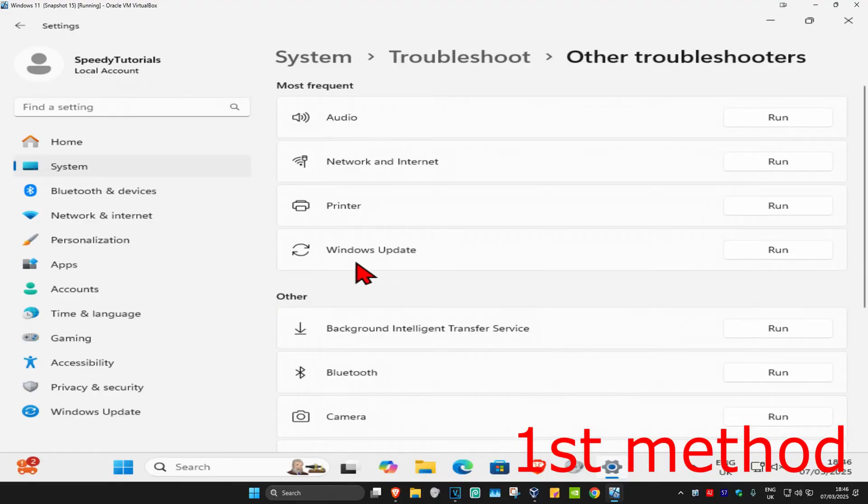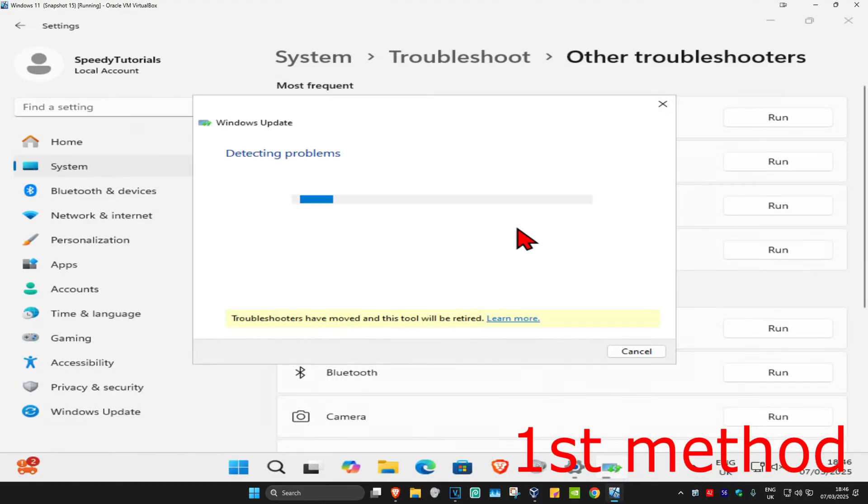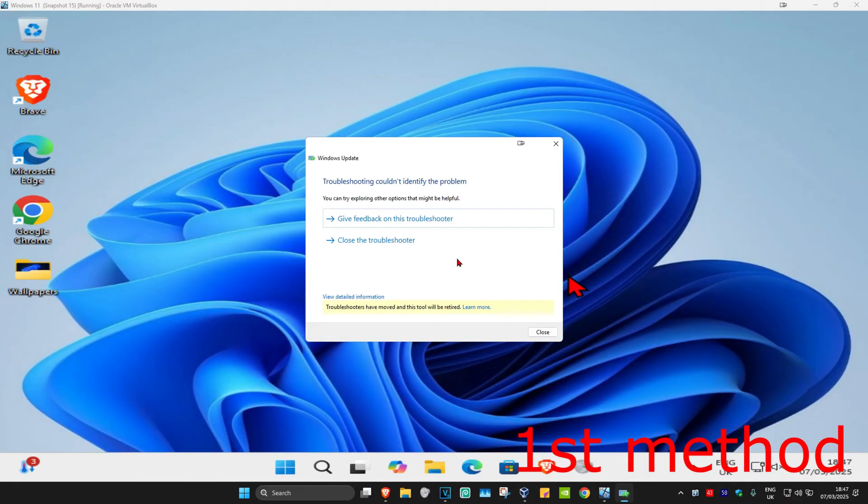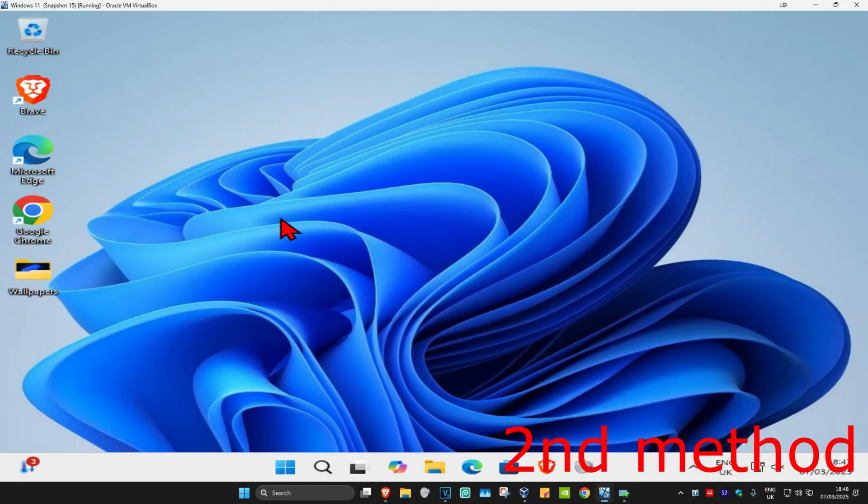Now find Windows Update and click on run. Wait for this to load. If it detects anything, it will try to fix it for you. If that's still not working...